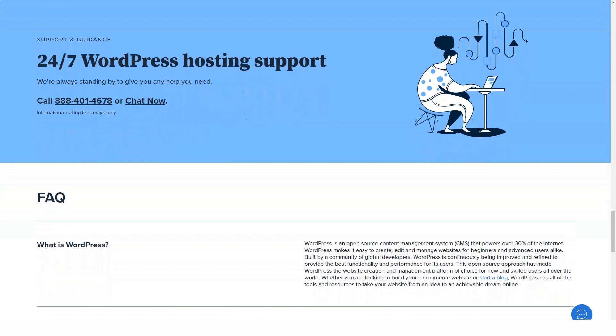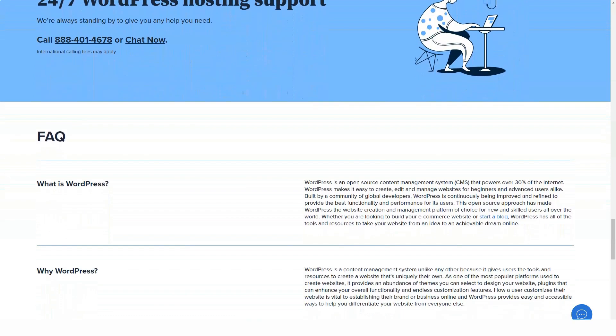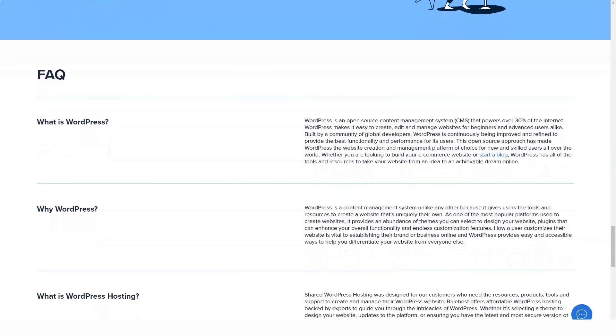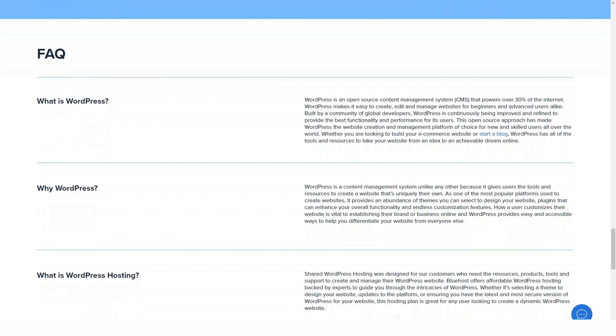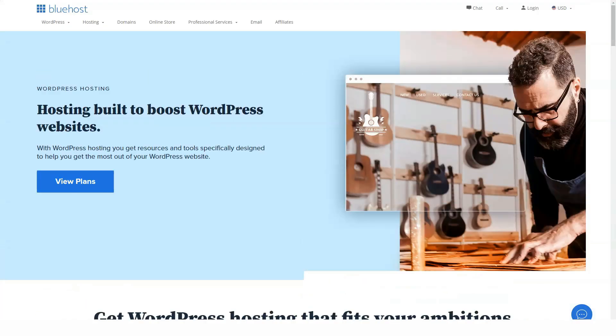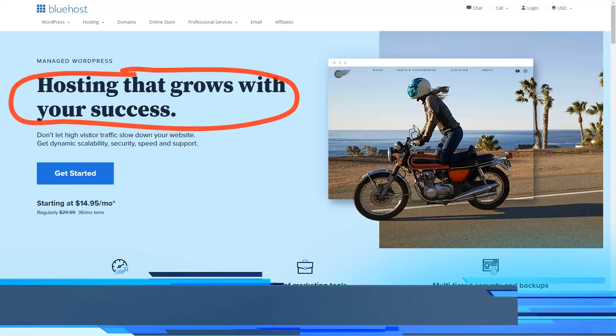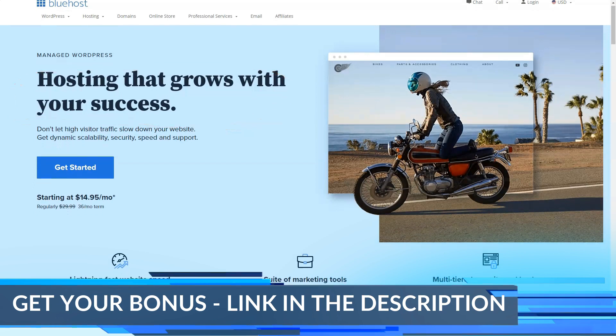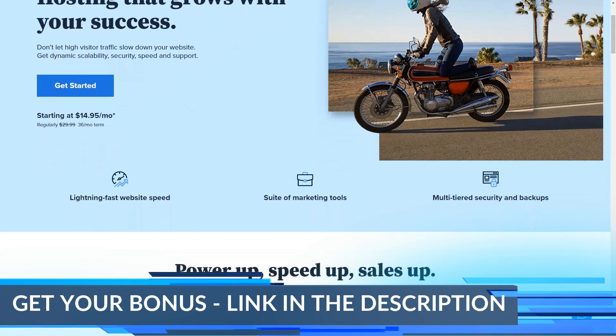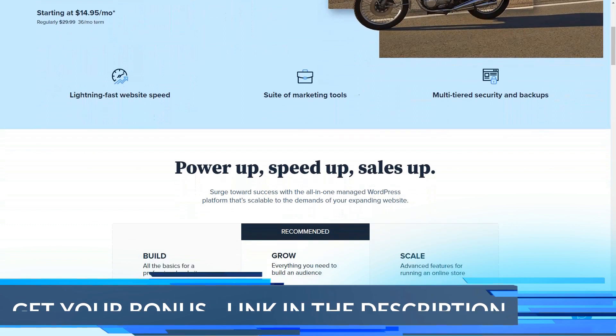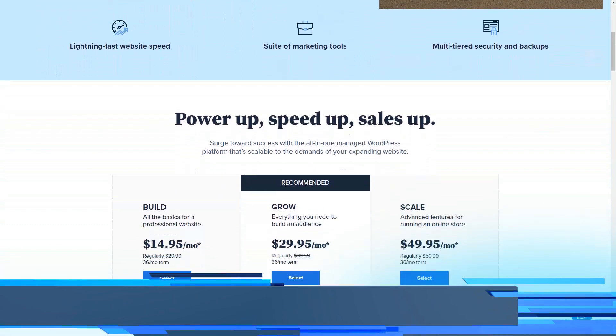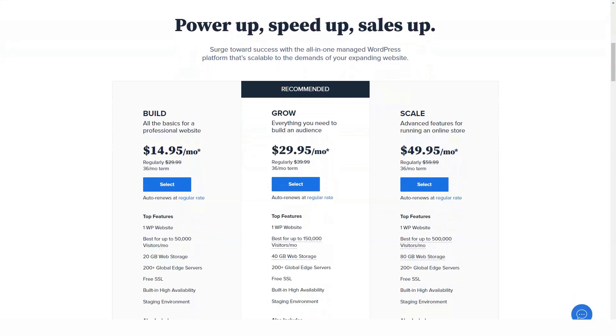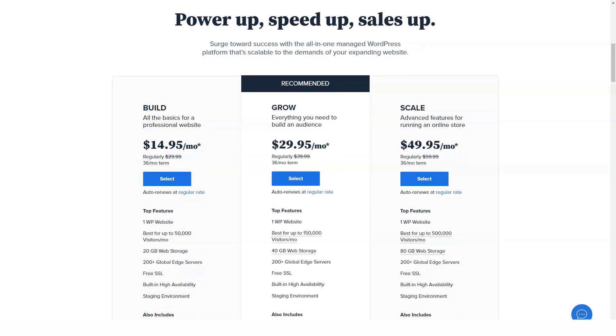Extra, for $10.99 you get unlimited websites, unlimited SSD storage, free SSL certificate, unlimited domains, unlimited parked domains, unlimited subdomains, spam tools, domain privacy, and a site backup. Pro, for $23.99 you get unlimited websites.